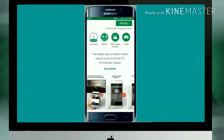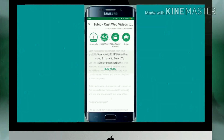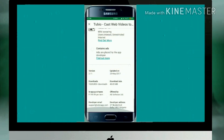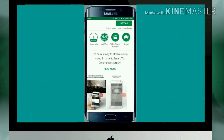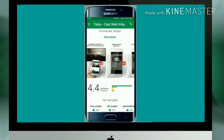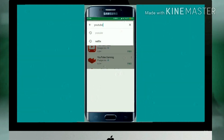Everything on your mobile will automatically get transferred to your TV — no wired connection needed, just your Wi-Fi. The app is a little bigger in size, but it provides something really great, so it's worth it.